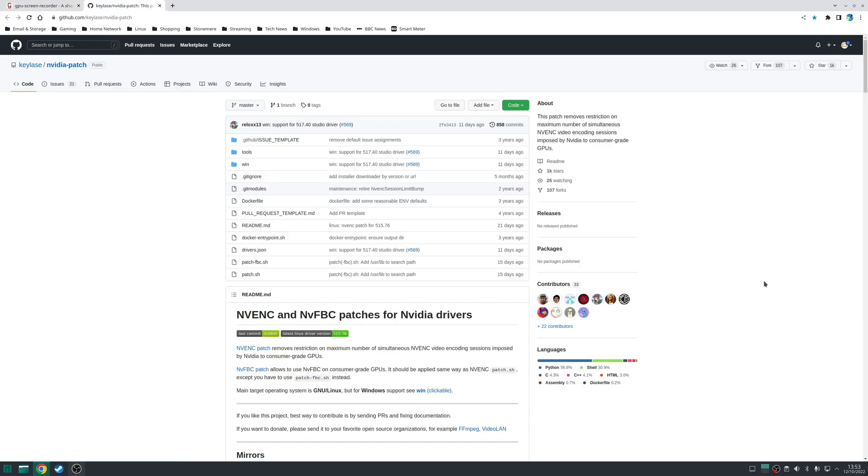So step one is to patch your NVIDIA driver with NVFBC support. Now out of the box only non-consumer grade GPUs have support for this however with a simple script you can enable support for consumer grade GPUs as well.